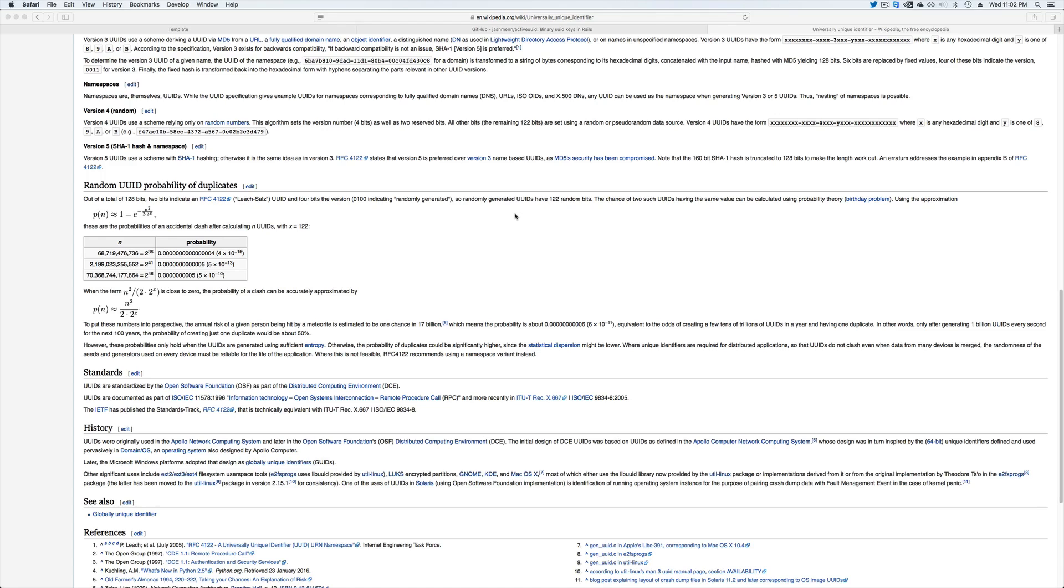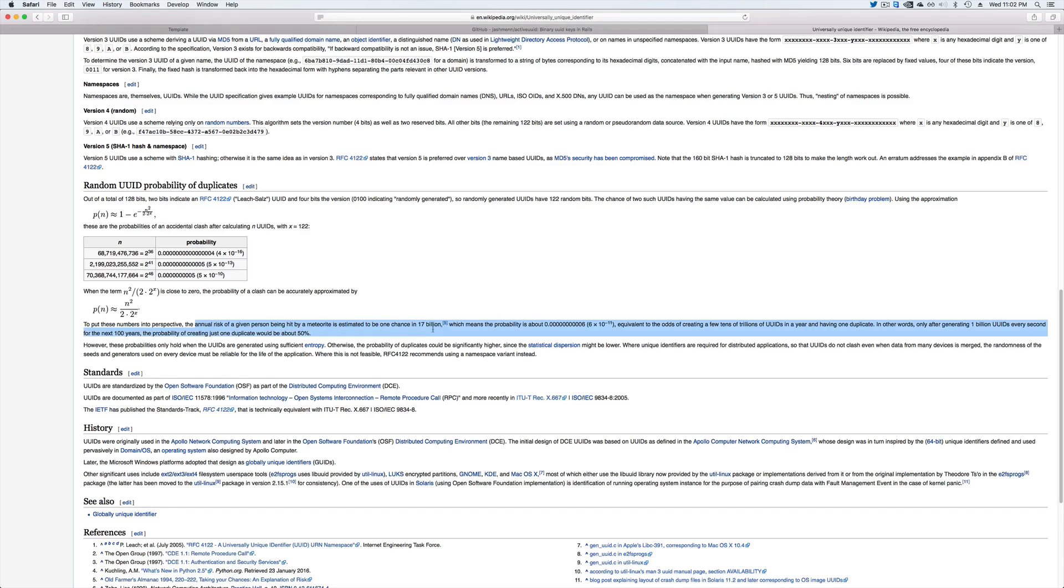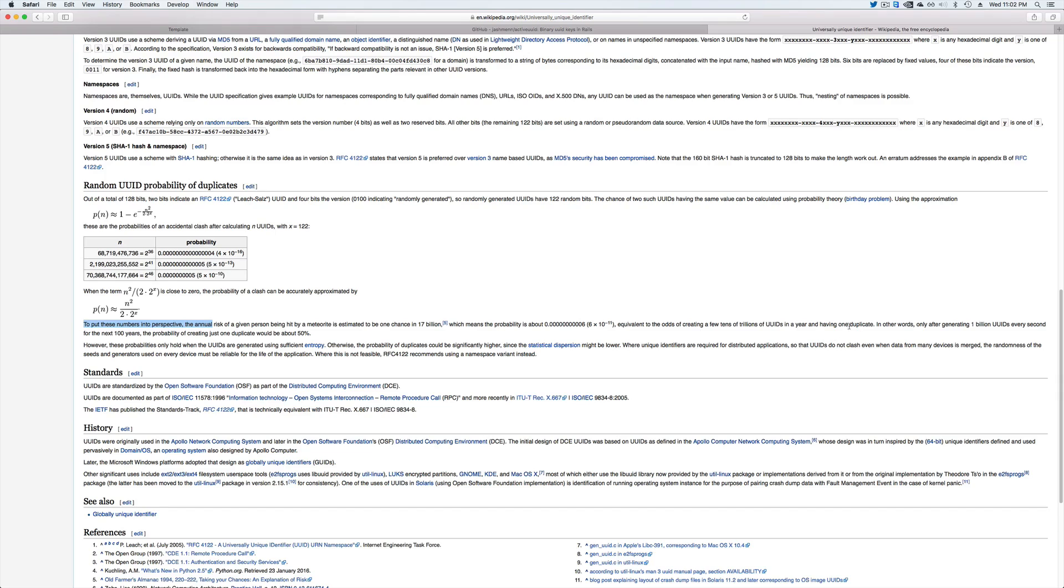However, the perspective that we need to look at is if the annual risk of a person getting hit by a meteor is 1 in 17 billion, then the equivalent to the odds of creating a few tens of trillions of UUIDs in a year is having one duplicate. So in other words, generating 1 billion IDs every second for the next 100 years, the probability of creating just one duplicate would be about 50%.